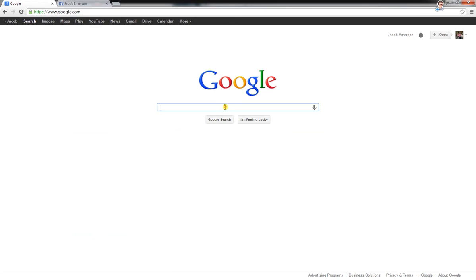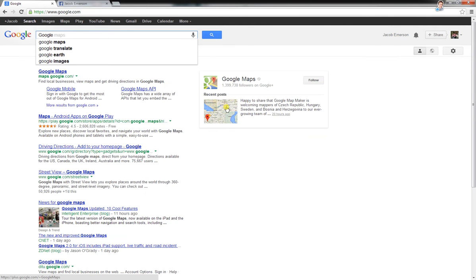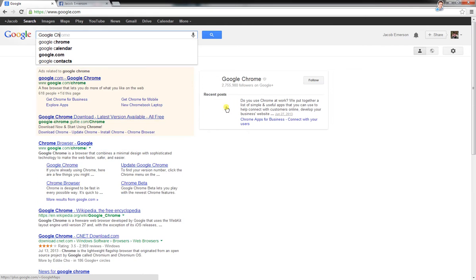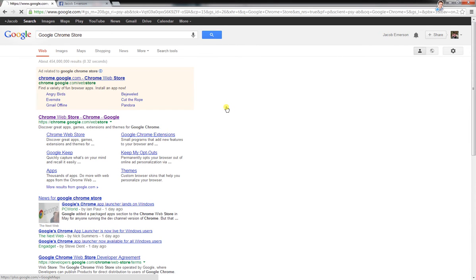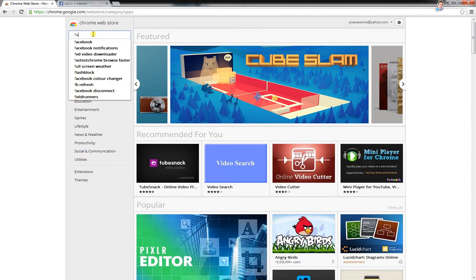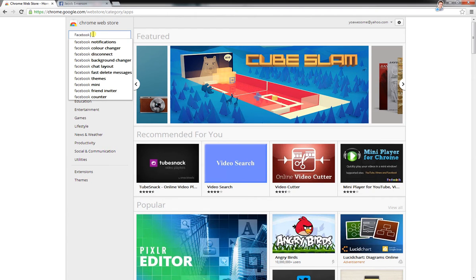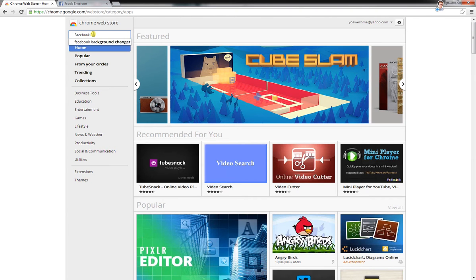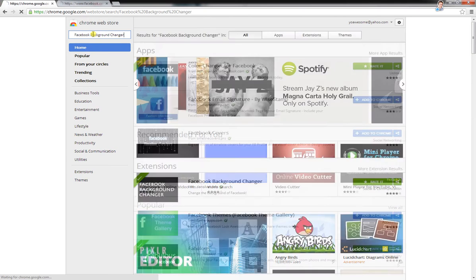What you want to do first is go to Google Chrome Store, and then you click on the first one, and then you want to type in Facebook Background Changer.